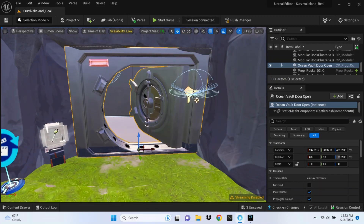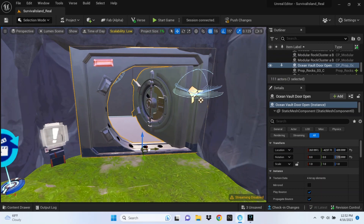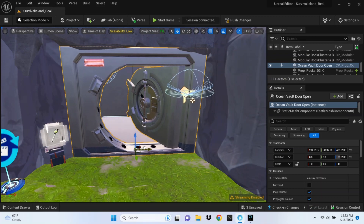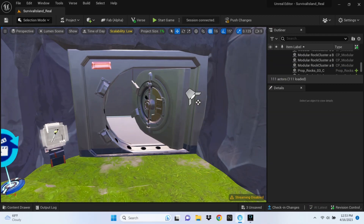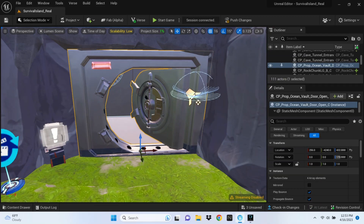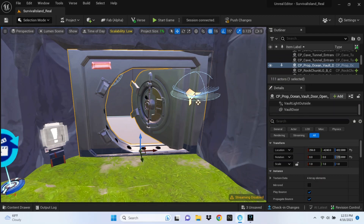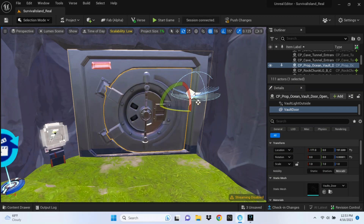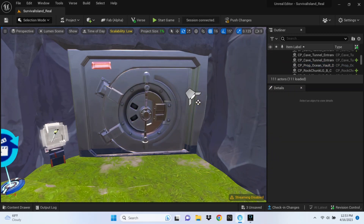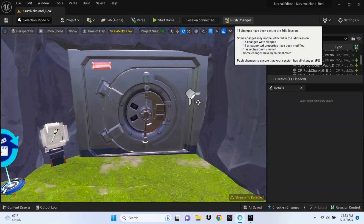Drag that into your spot where you want it and rotate it so it fits the way you want. Then click on the vault door, go to the Details tab, and rotate the door shut so the door is closed. Save those changes and push them.